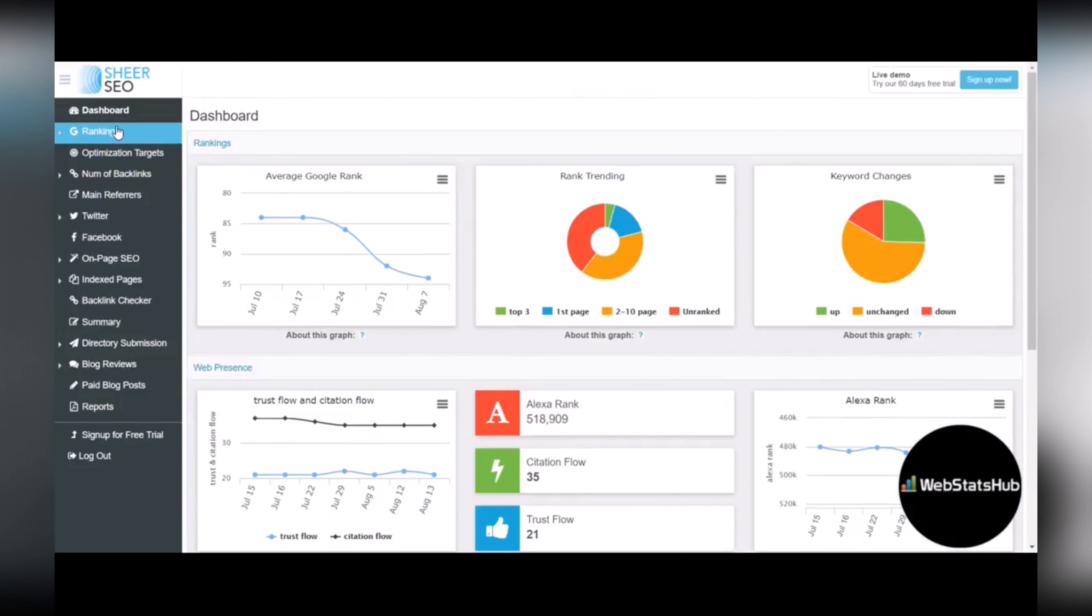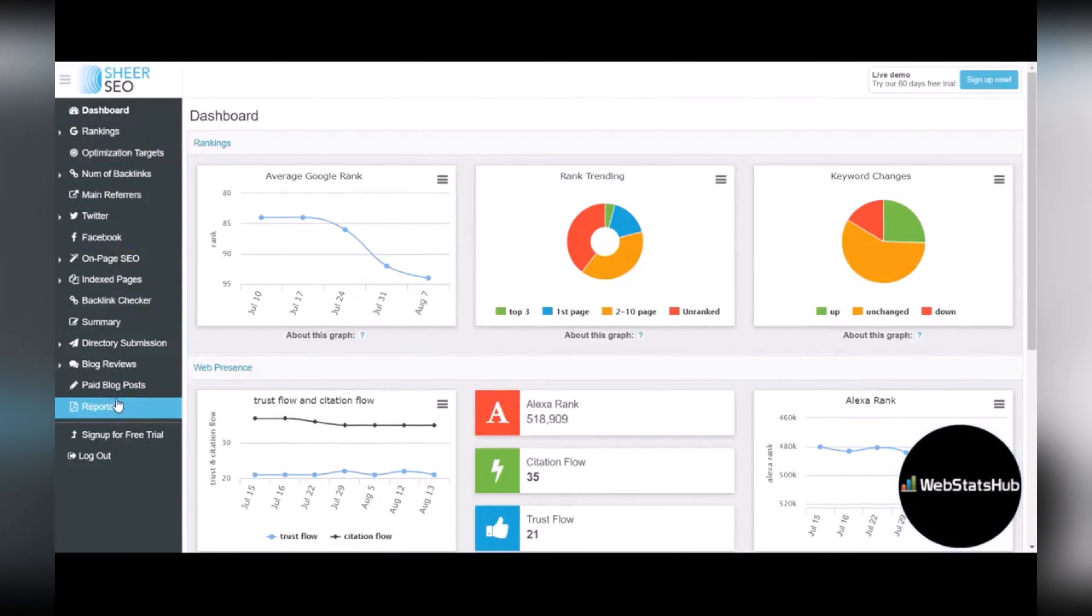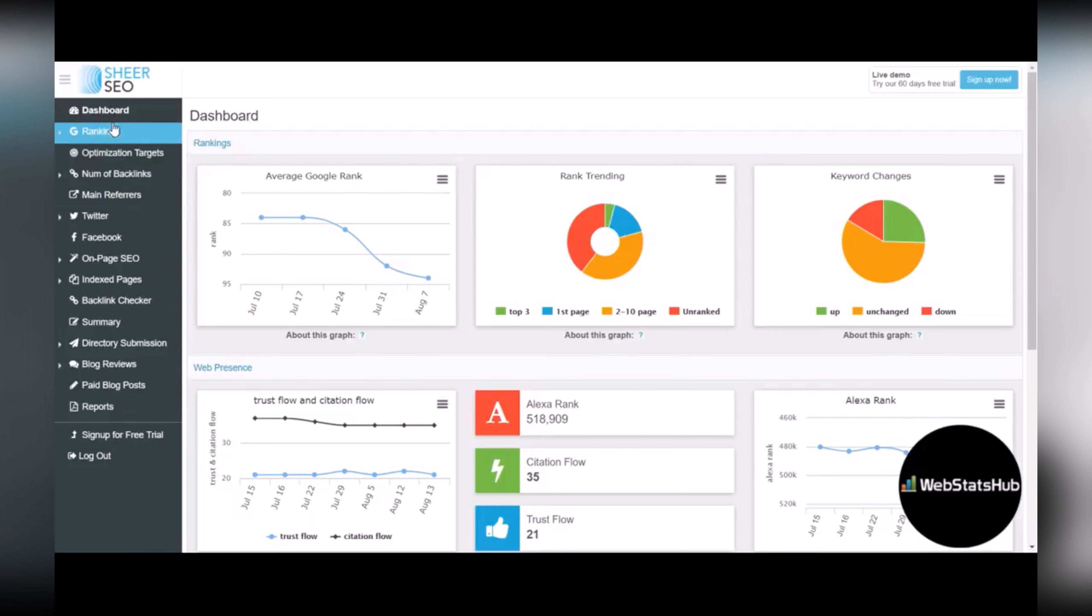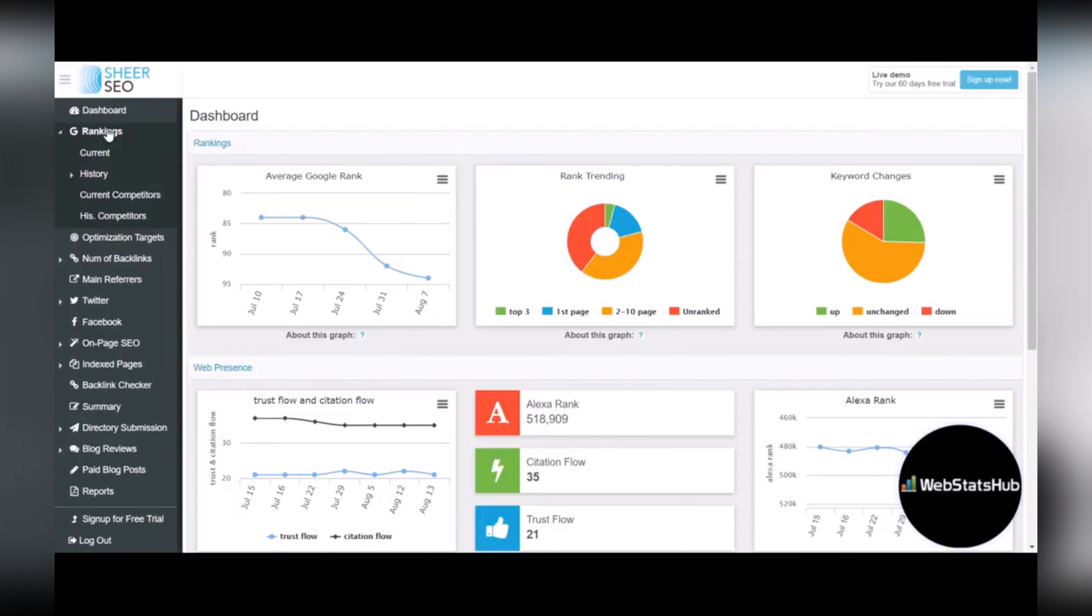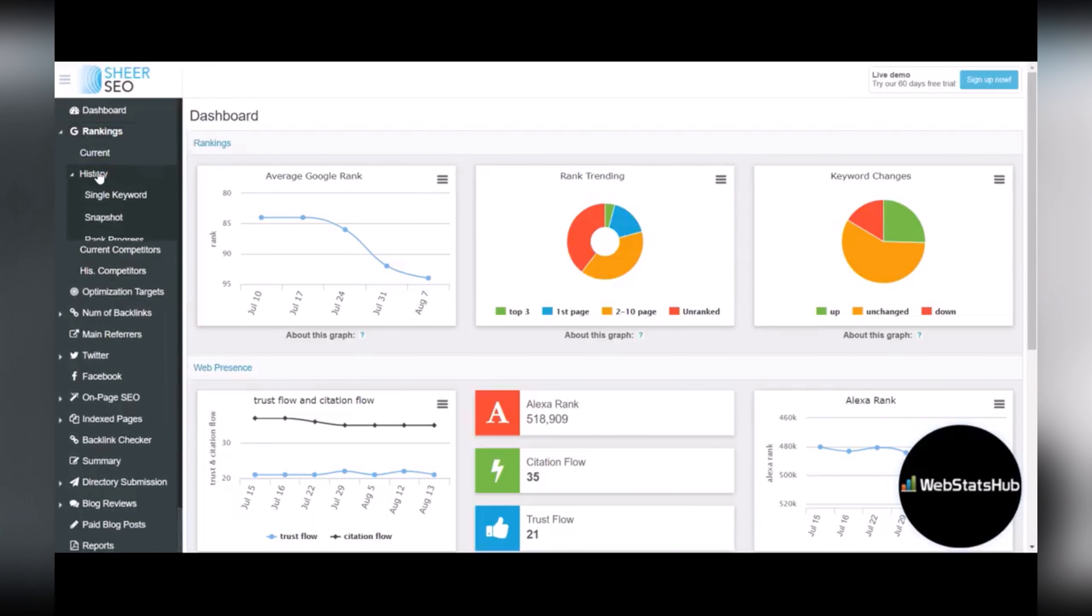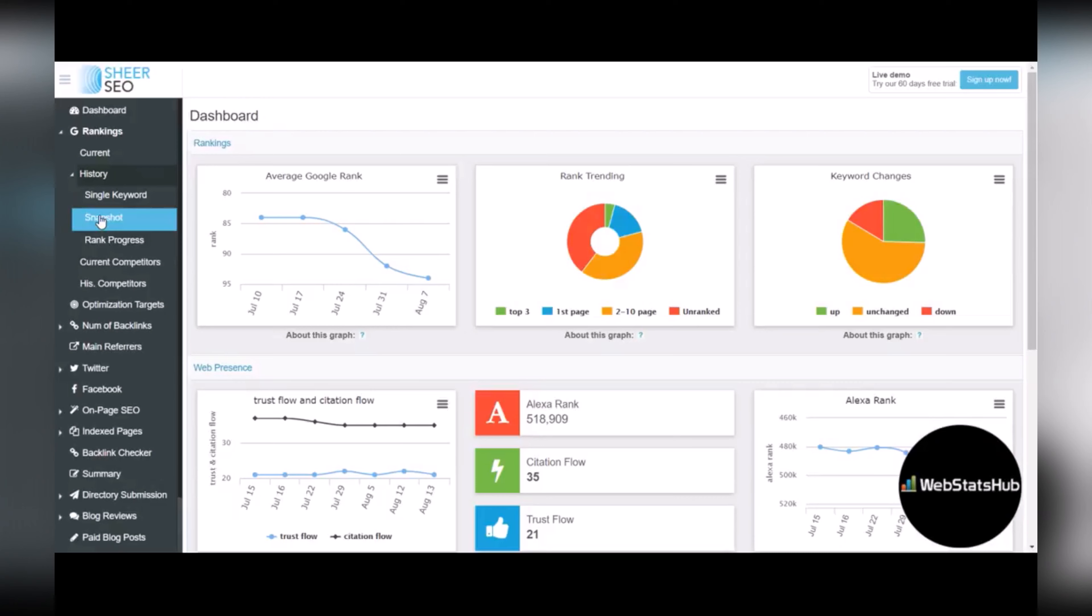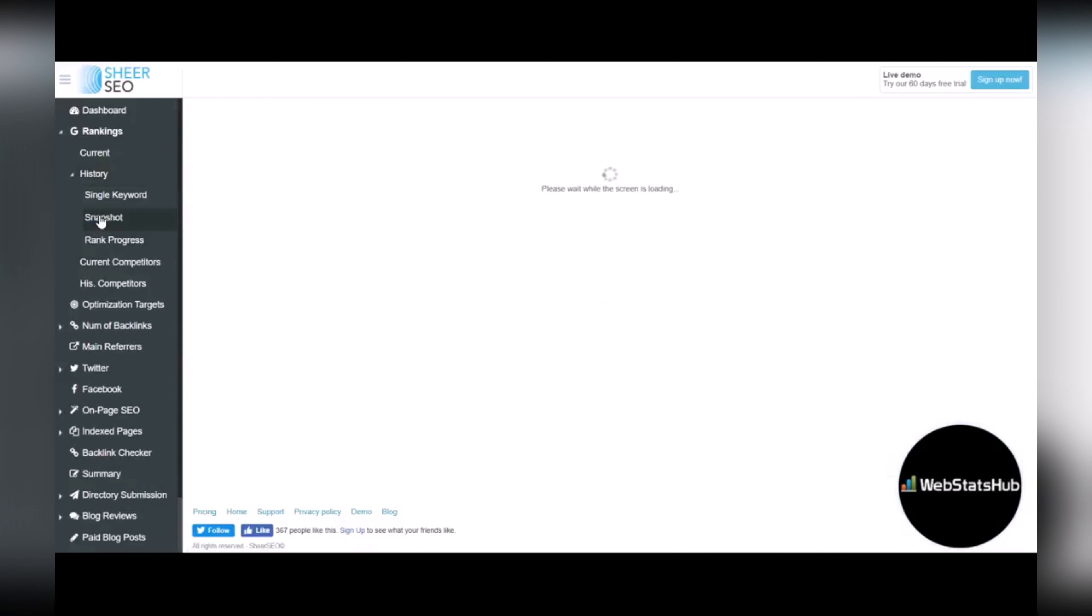So there's a lot of tools available in Share SEO. I'm not going to go through all of them. I will just highlight a few that I use quite a bit. Under the rankings, the history, I use snapshot quite a bit.